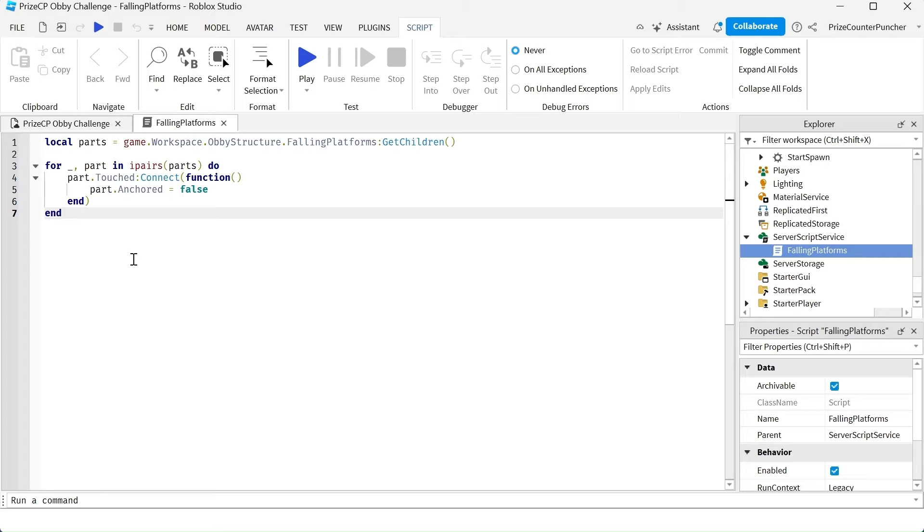The only problem we have with the script is that when the part falls down, it is gone from the game forever. It never comes back.